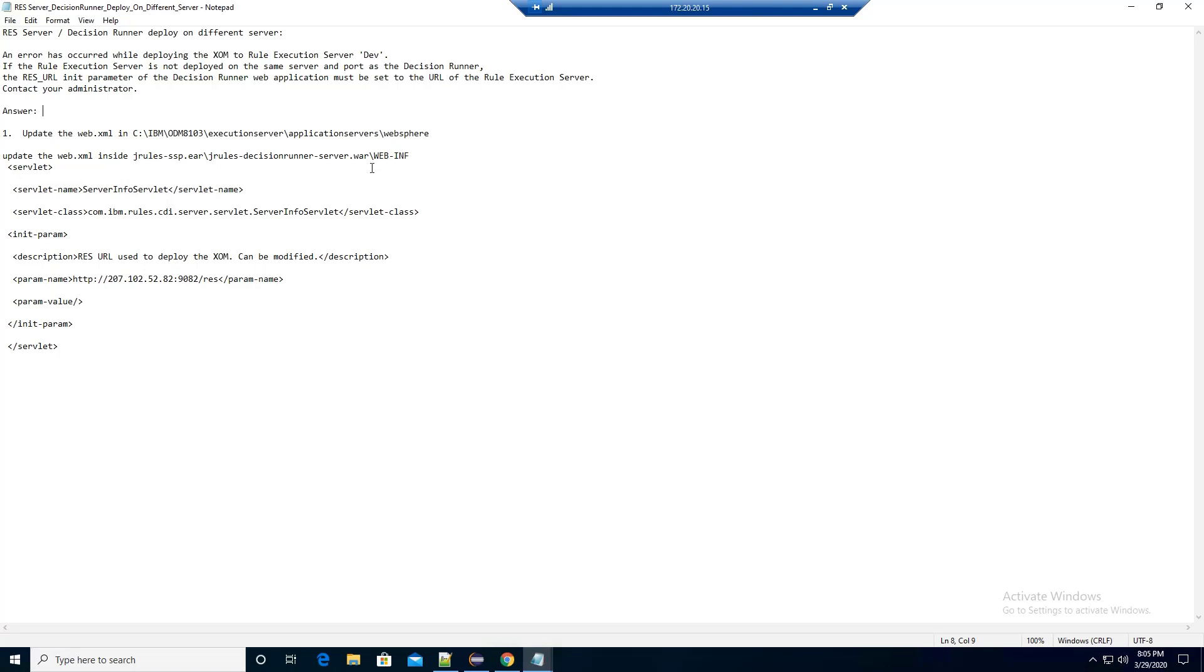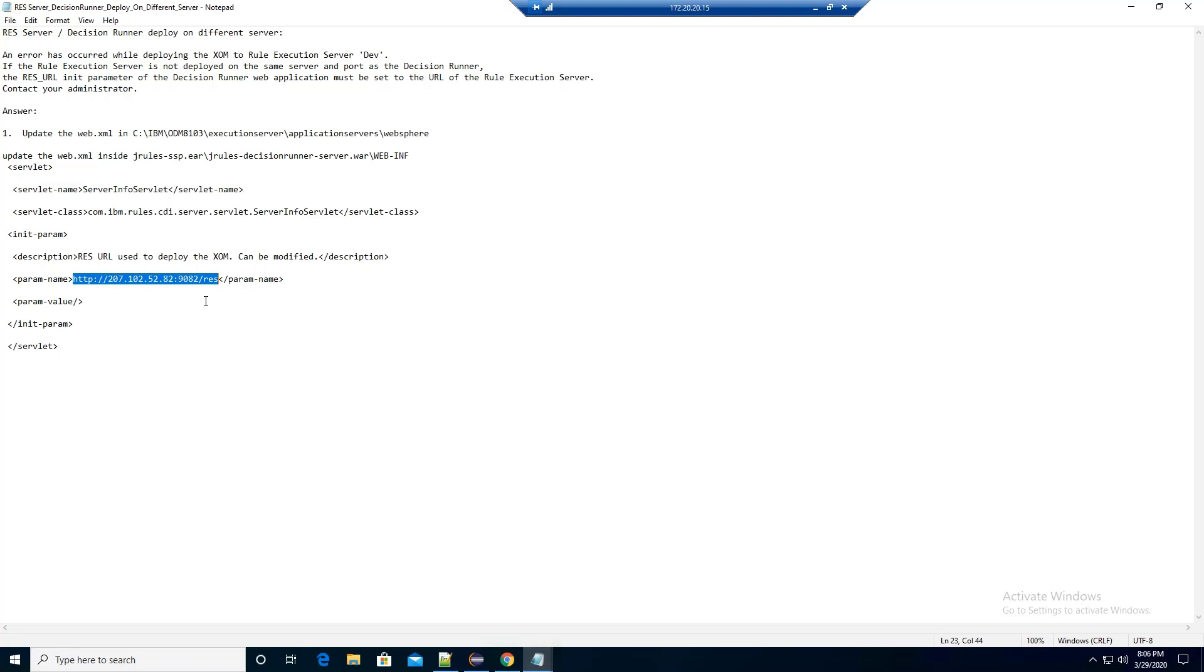Inside this file, you need to put in the Decision Server URL. In my example, I put in 207.102.52.82:1982/RES in the parameter names.